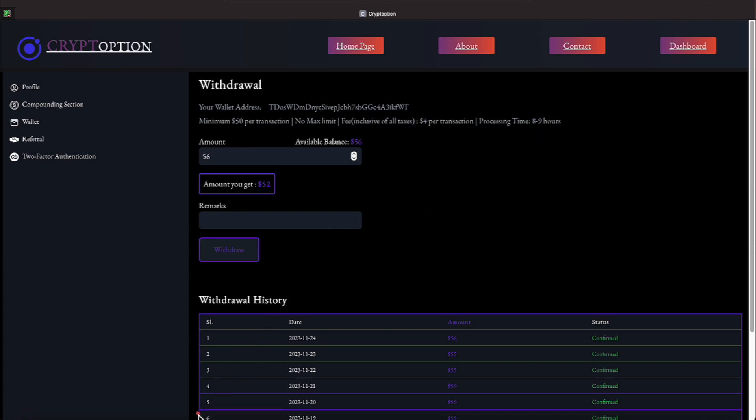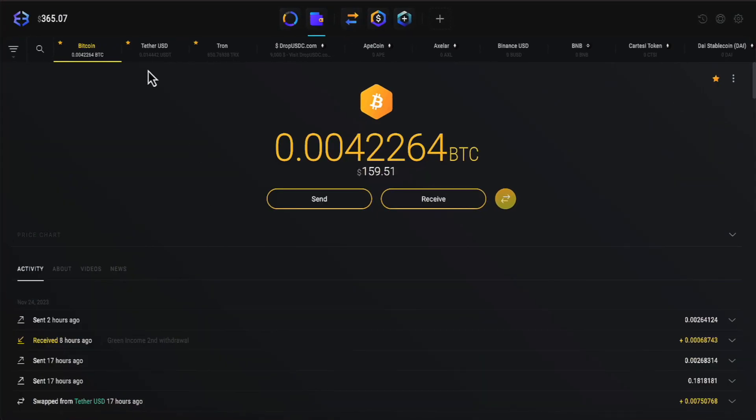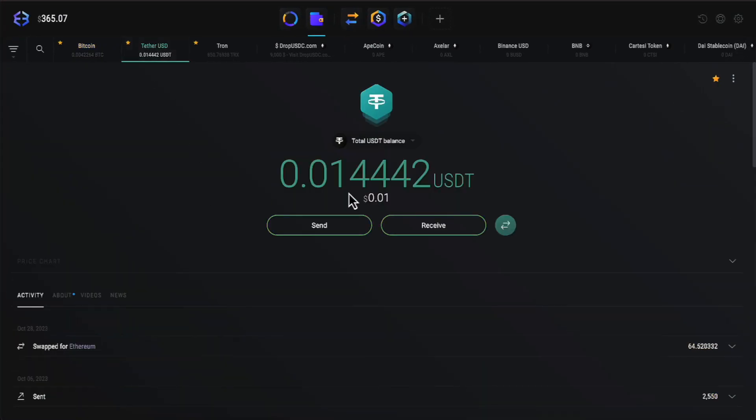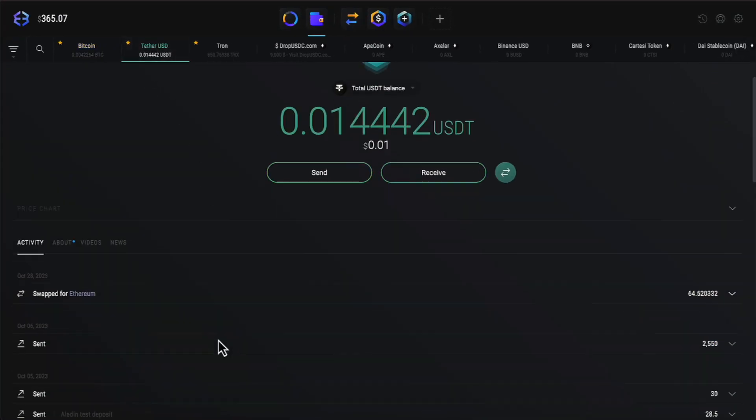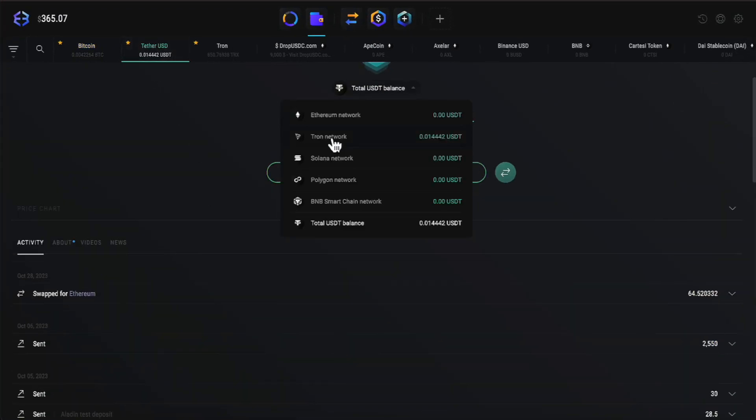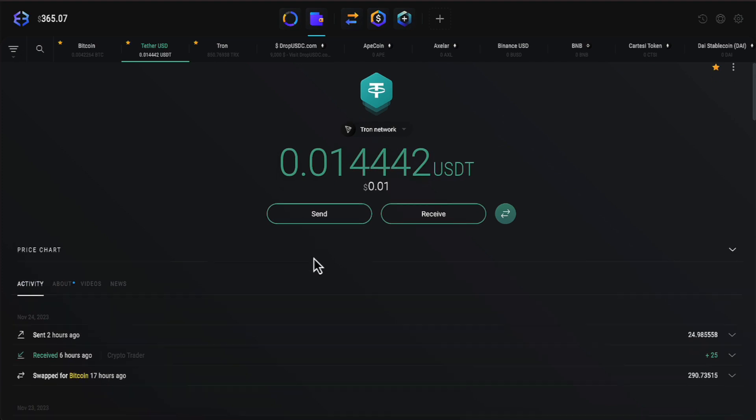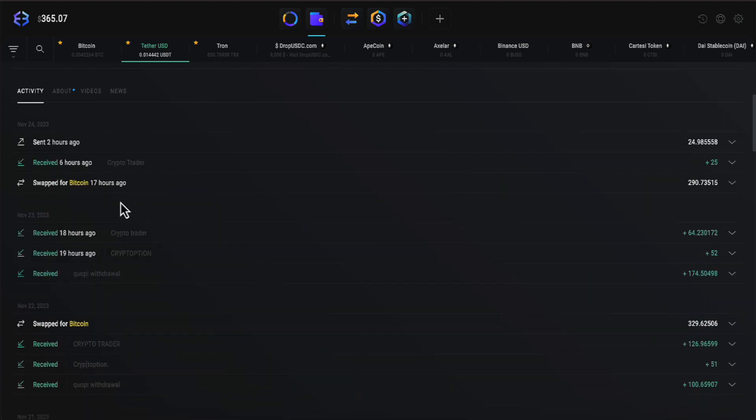Speaking of that, let me go to my wallet, that is USDT, and show you all my last withdrawal here. Let's see, let me go to Exodus, let me go over here under this, let me bring this under Tron, and let's go here everyone. Crypto Trader, no, not Crypto Trader, Crypto Option.